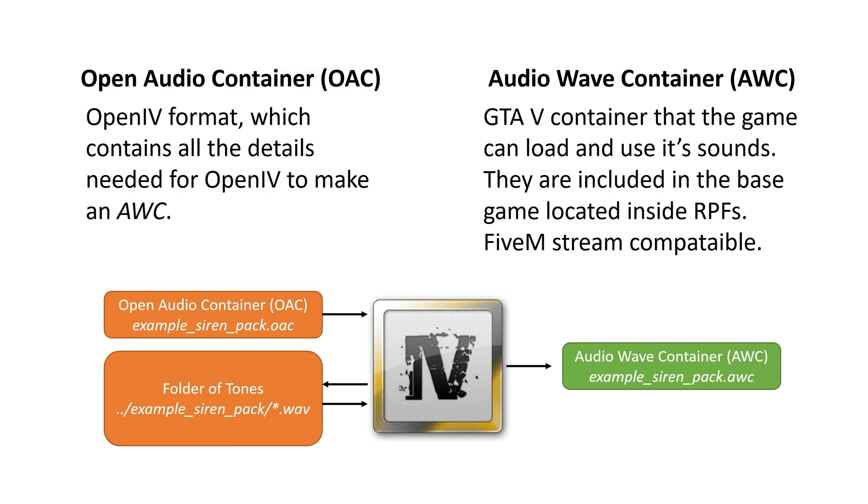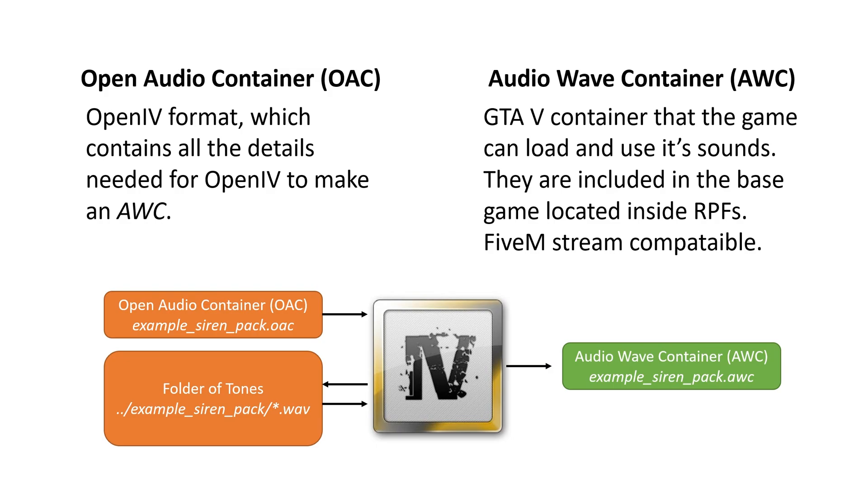An AWC is an AudioWave container. It's built in with Rockstar and GTA 5. They came up with this. And it has a lot of special parameters. And that's why we use OpenIV to build that for us. It's pretty complicated. This is what 5M uses. AWCs. 5M does not look at OACs. The game does not use OACs.